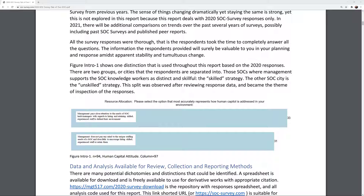Figure Intro 1 shows one distinction used throughout this report based on the 2020 responses. There are two groups, or cities, that the respondents are separated into: those SOCs where management supports SOC knowledge workers as distinct and skillful — the skilled strategy — and the other SOC city, the unskilled strategy. This split was observed after reviewing response data and became the theme of inspection of the responses.